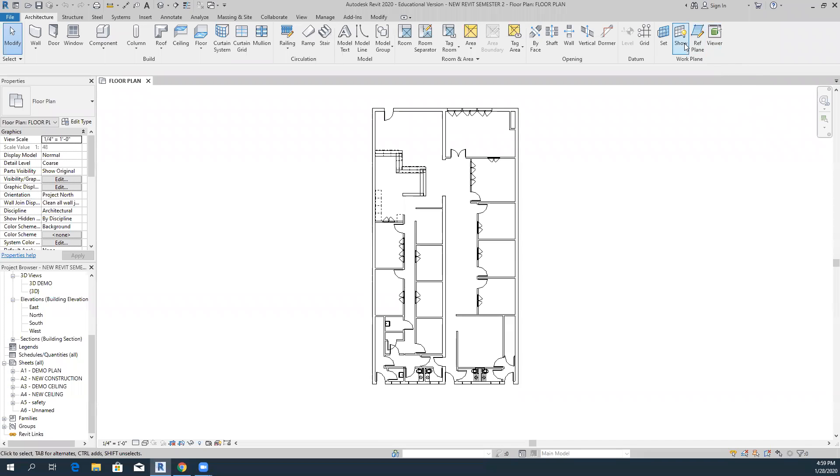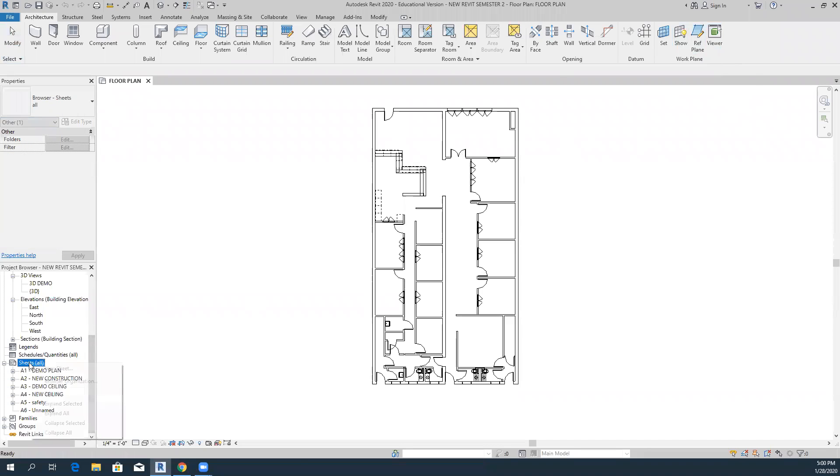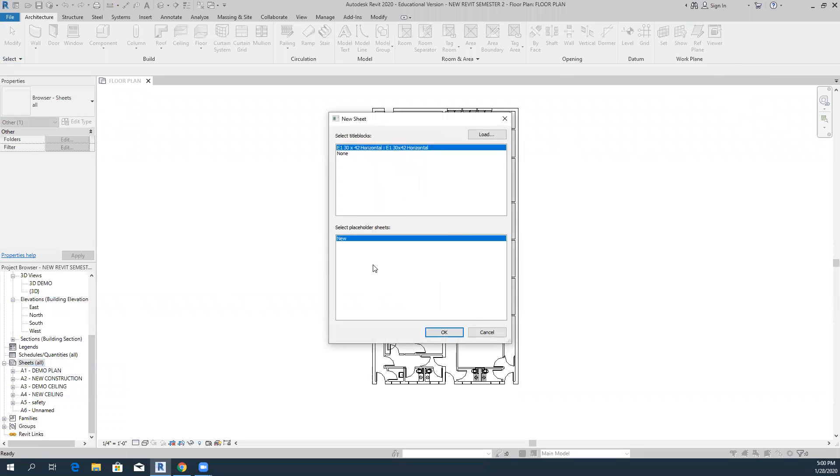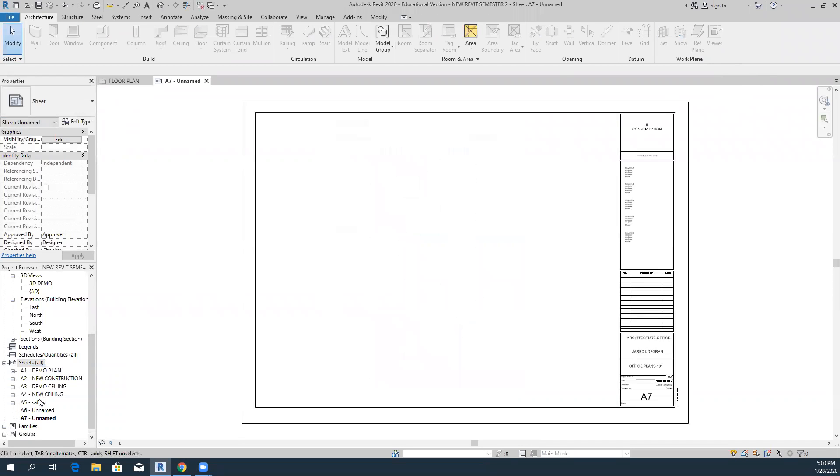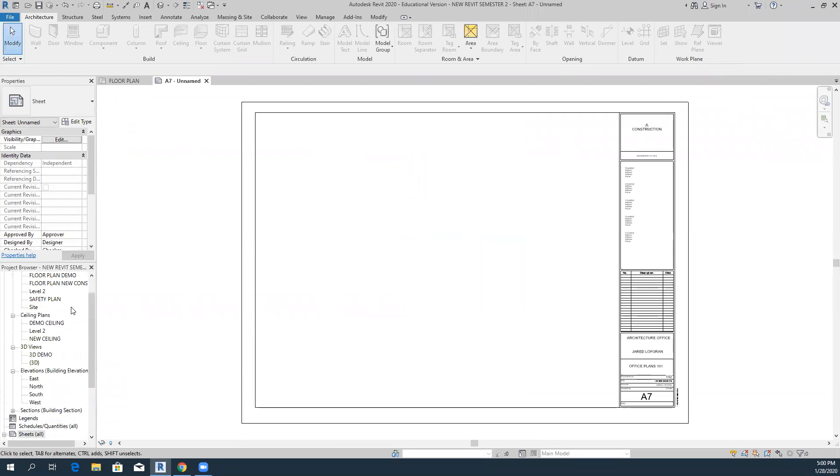So today I wanted to talk a little bit about how to get a title page onto your plans. First off, we're going to have our plans. This is something I'm doing for one of my classes. You come down here to your sheets and you're going to add a new sheet.